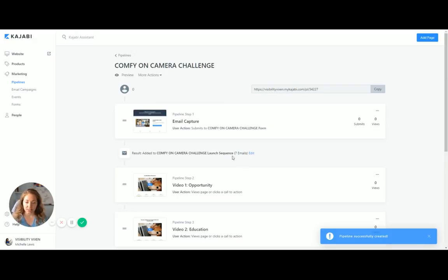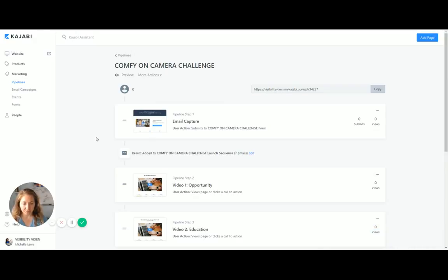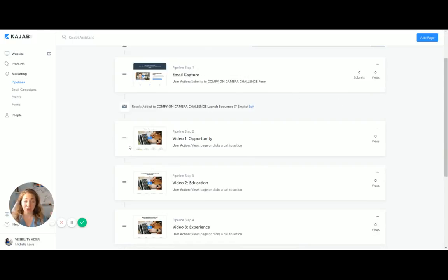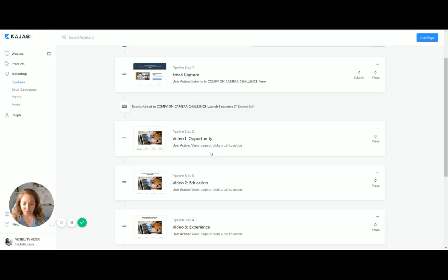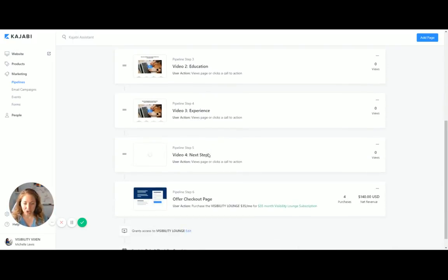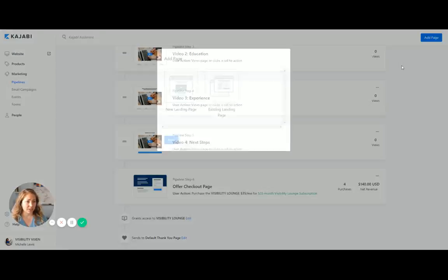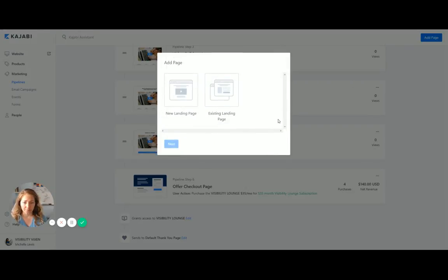Okay. So this is going to be the email capture page, which is awesome. So it's saying added to the comfy on camera launch sequence. Great. So it's already customized emails for me. It's pretty much built everything, which is cool. It's one huge platform, right? Then I can have video one, video two, three, and four. I'm sure that I can add a page right here. So it's great. New landing page, existing landing page.